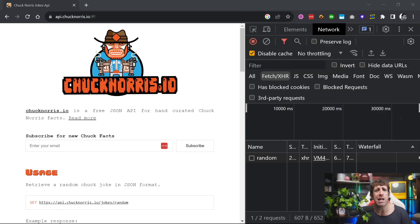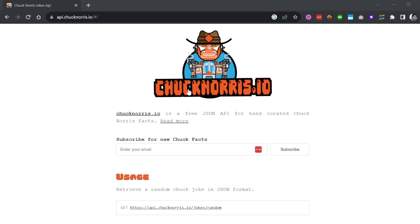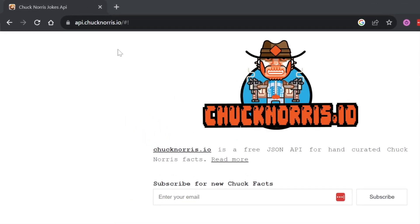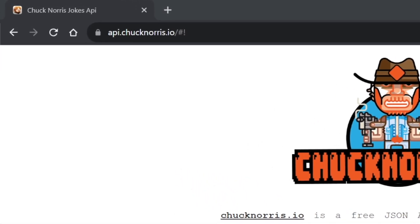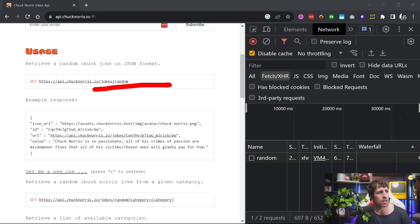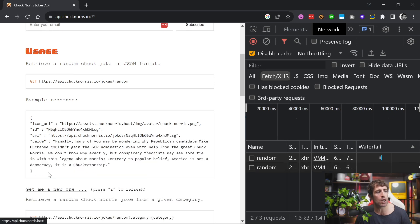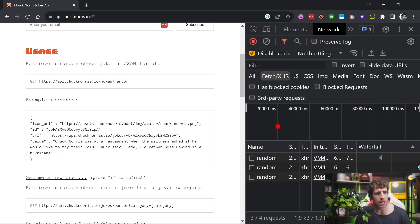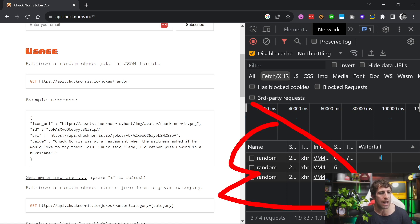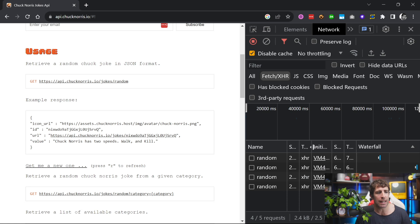Picture this: I want to create an API that returns Chuck Norris related jokes, because who doesn't like Chuck Norris. So I'm building the accompanying website, and you can see that I'm on chucknorris.io now. I've got this endpoint joke slash random, and whenever I click on "get me a new one", it demos what the API looks like. You can see in my network request tab that every single time I click on this, it's making an XHR request to get a new joke. Now this is all great — however, what happens if I hadn't built the API yet and I wanted to create the website first?